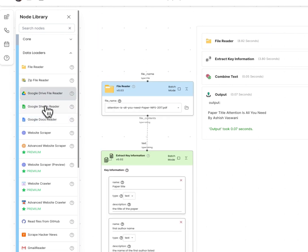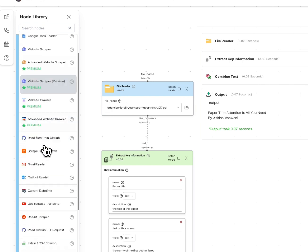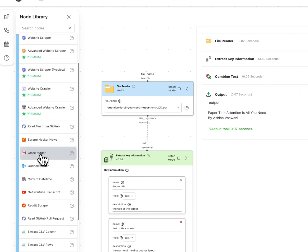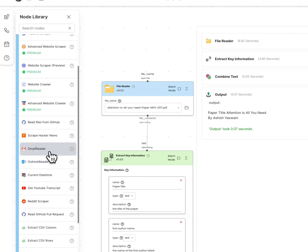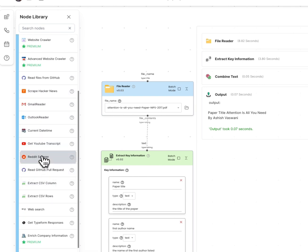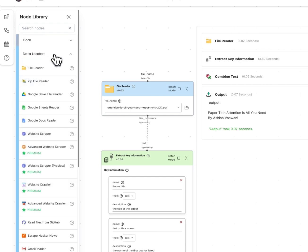We could also get files from Google Drive. We can scrape websites, scrape Hacker News, scrape your email, watch YouTube videos, Reddit — you name it.